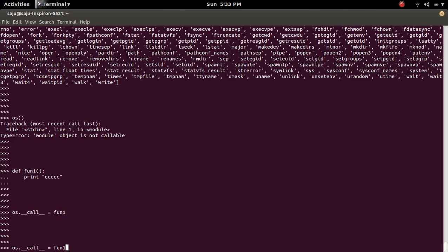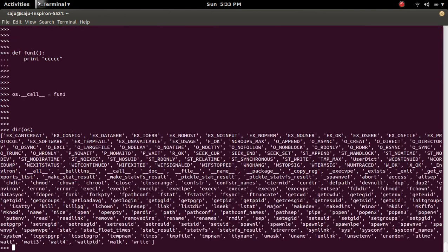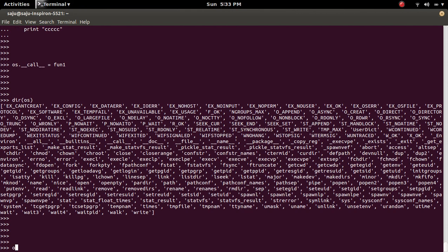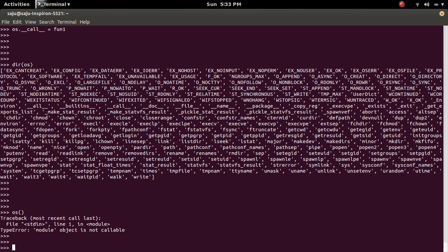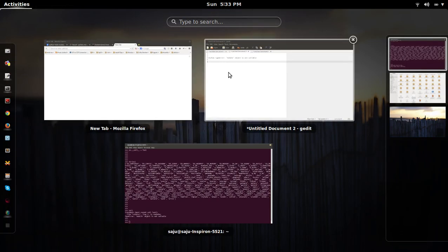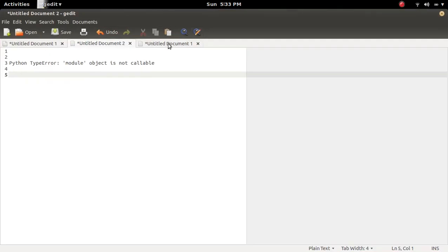Now if you check the methods and attributes of this OS module, you can see the double underscore call method, but after that if you try to invoke this OS module like this again you will get the same error because of this reason.